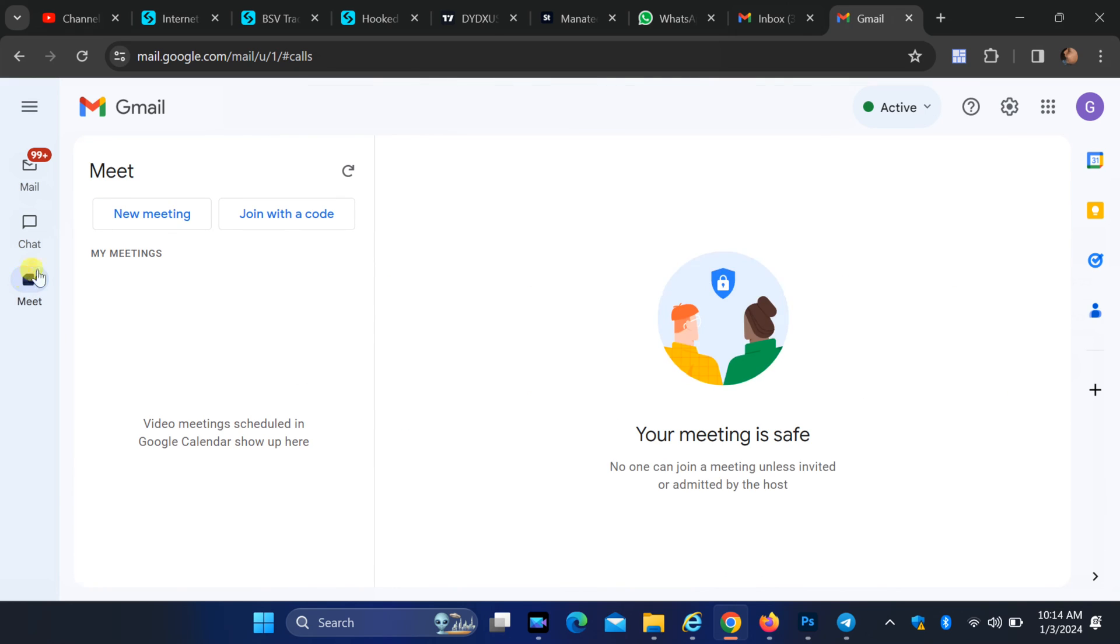And there you have it. Enabling Google Chats and Google Meet from your Gmail account is a simple process that can enhance your productivity and make communication more seamless.